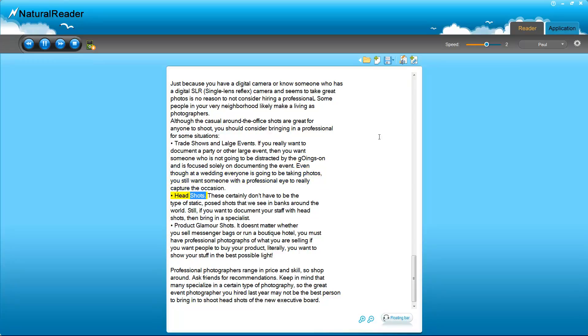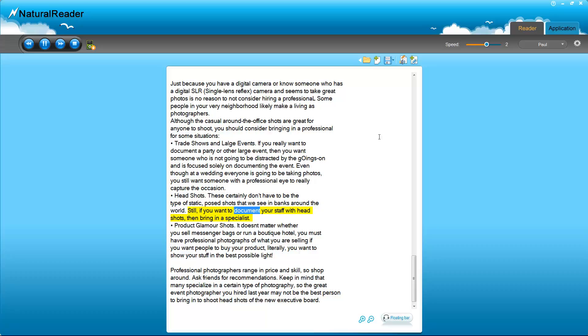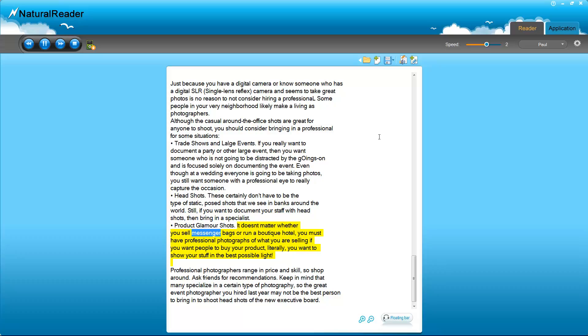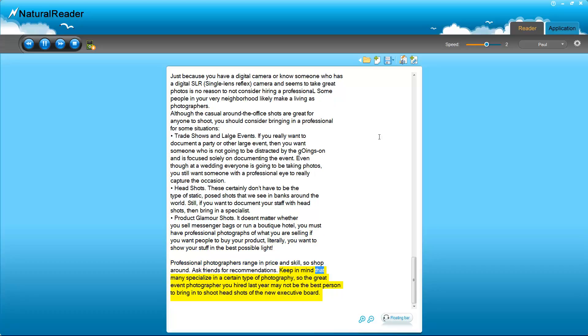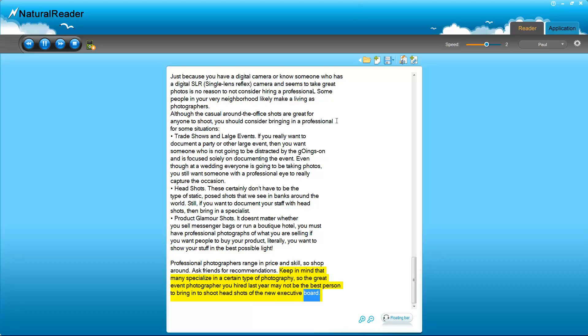Headshots. These certainly don't have to be the type of static, posed shots that we see in banks around the world. Still, if you want to document your staff with headshots, then bring in a specialist. Product glamour shots. It doesn't matter whether you sell messenger bags or run a boutique hotel, you must have professional photographs of what you are selling. If you want people to buy your product - literally - you want to show your stuff in the best possible light. Professional photographers range in price and skill, so shop around. Ask friends for recommendations. Keep in mind that many specialize in a certain type of photography, so the great event photographer you hired last year may not be the best person to bring in to shoot headshots of the new executive board.